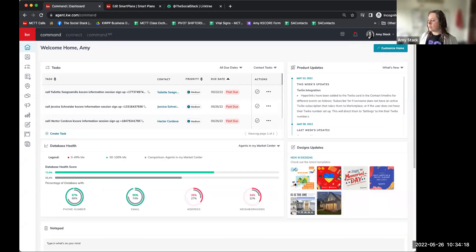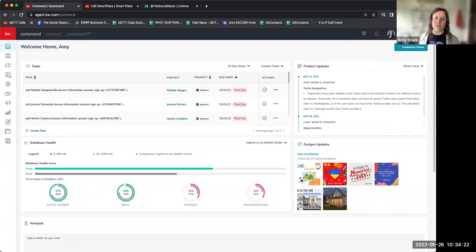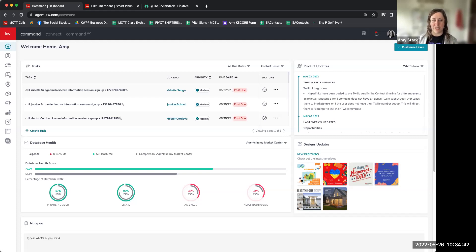I'm going to share my screen and I currently have Command pulled up. Follow-up systems can be built in several different CRM platforms or things like Constant Contact — a lot of different email communication platforms have some automated touches or reminders. I'm doing it in the Keller Williams Command platform, and for those of you with KW, at the end of class today I'll publish the plan we make so you can bring it right into your account and customize it for your event.